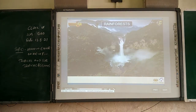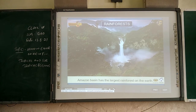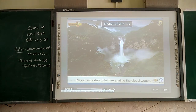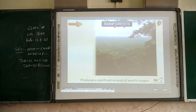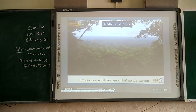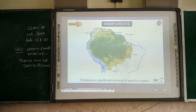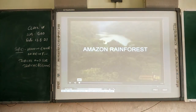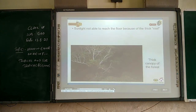The Amazon basin has the largest rainforest on Earth. It plays an important role in regulating global weather. The basin produces a significant amount of oxygen for the world.